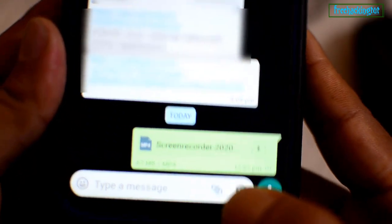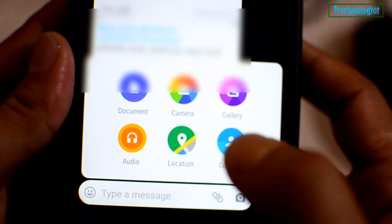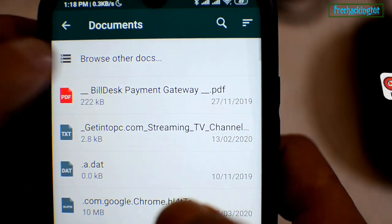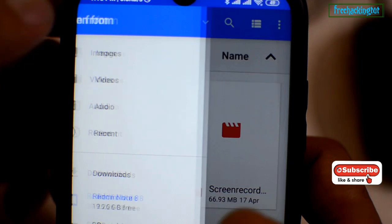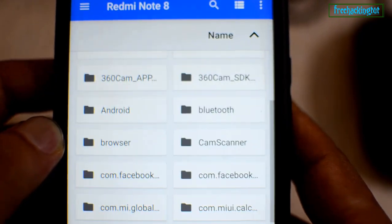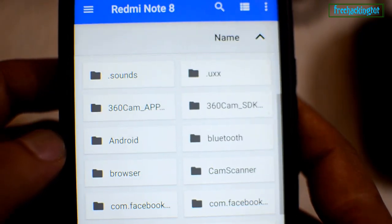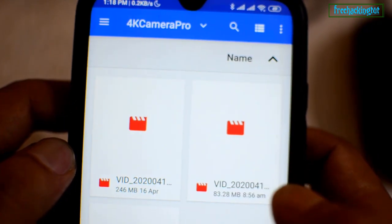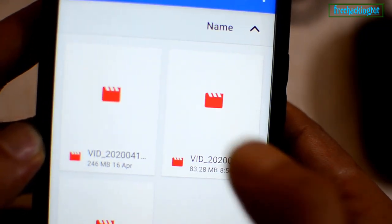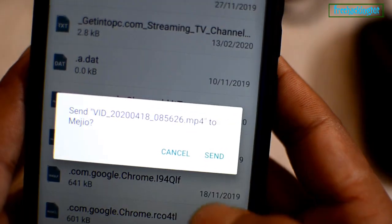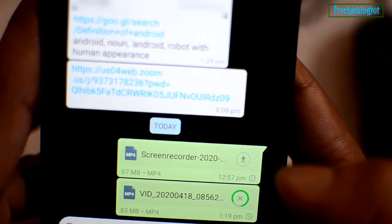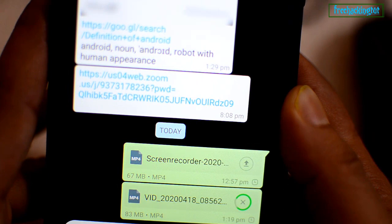So what do I need to do to send this file? You need to click on the attachment and click on documents. From here, you need to select the video file. Select the video file which you want to send, then just click on send. By using this method, you can send a video file which is larger than 16 MB.